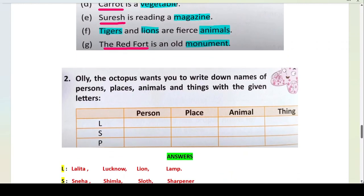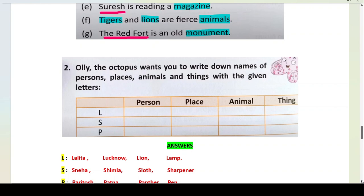The second question: Ollie the Octopus wants you to write down names of persons, places, animals and things with the given letters — L, S and P. Three alphabets are given. You have to write a person, place, animal or thing starting with each letter. Some options are given and you can also write your own.